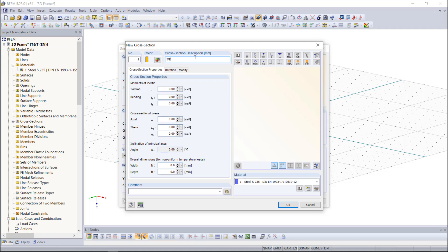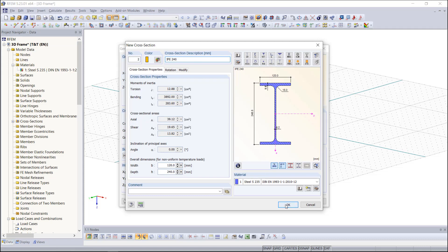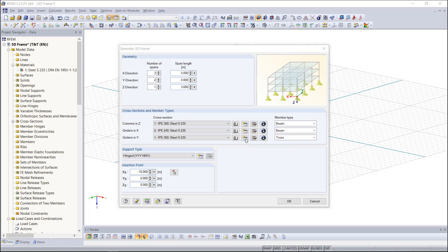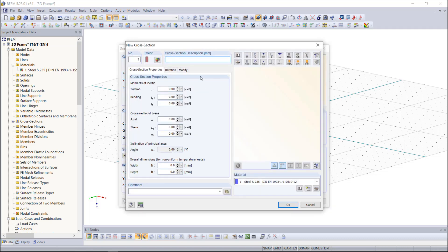As you can see, RFEM automatically imports the properties out of the library. We enter OK to finish our selection. Same procedure once again for the members in y direction. Enter the name of the cross section and click OK.